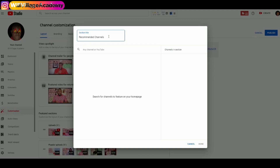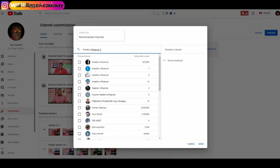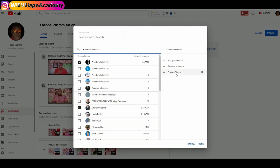The next step is to click in the search box and enter the name of the channel you want to add as a featured channel. I'll add Sunny Lenardozzi — it will show on the right side in the column named Channels in Section. I'll add another: Freedom Influencer. I'll click on that channel and it's added. I can also add Graham Stephan — select that channel and it's added too.